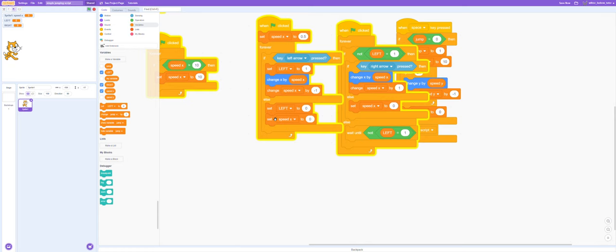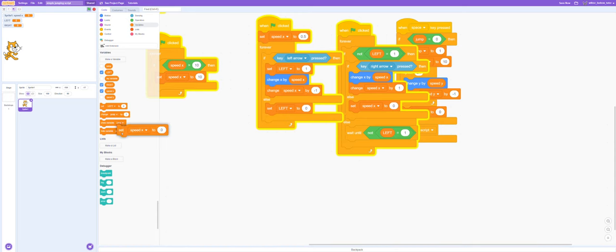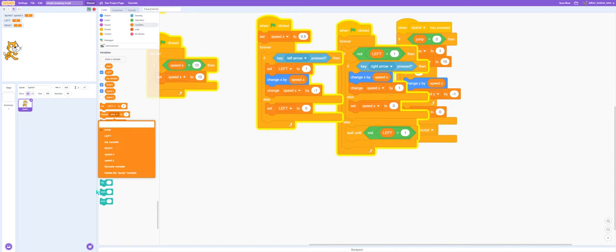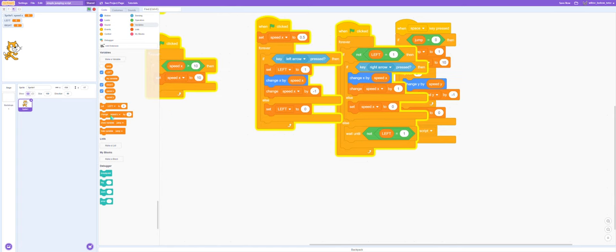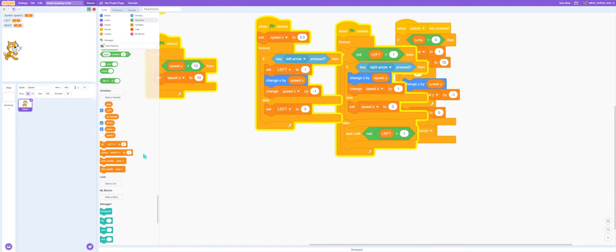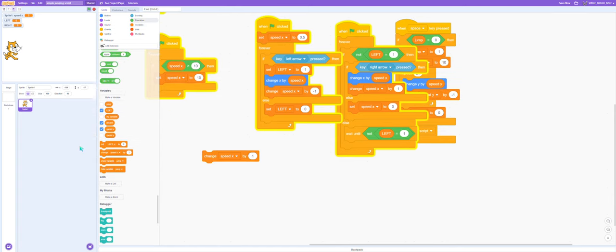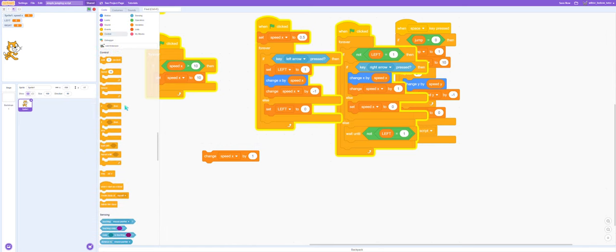And we need to make it instead of it just slowing down erratically, we will make it slow down normally. Change speedx by negative one, and repeat that by speedx.